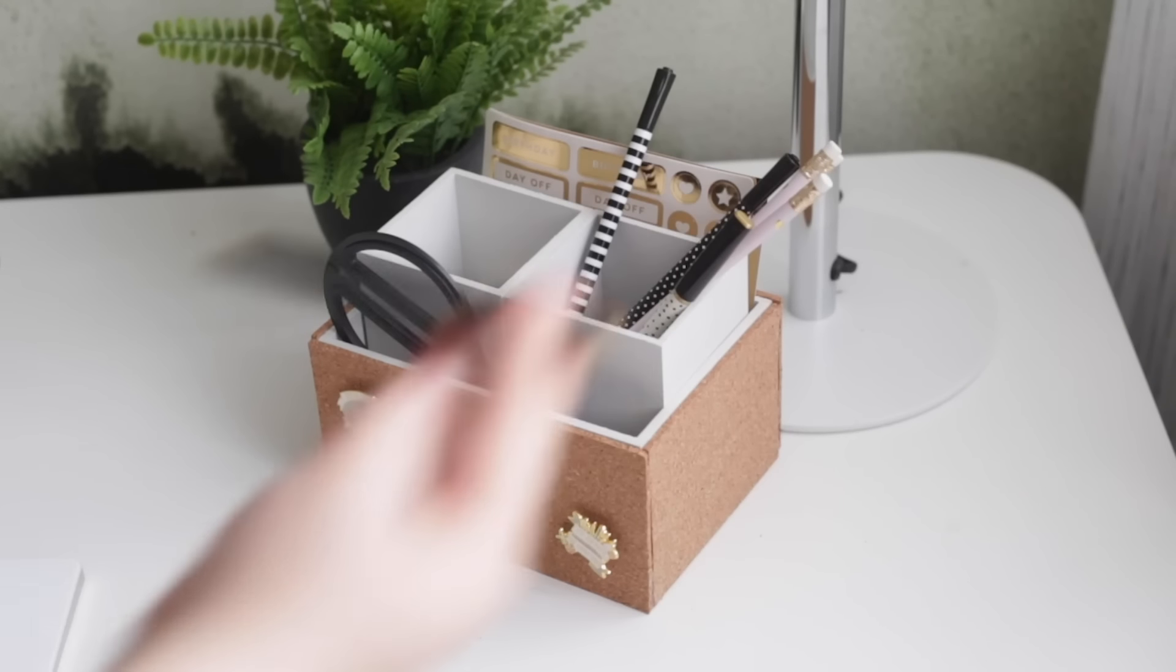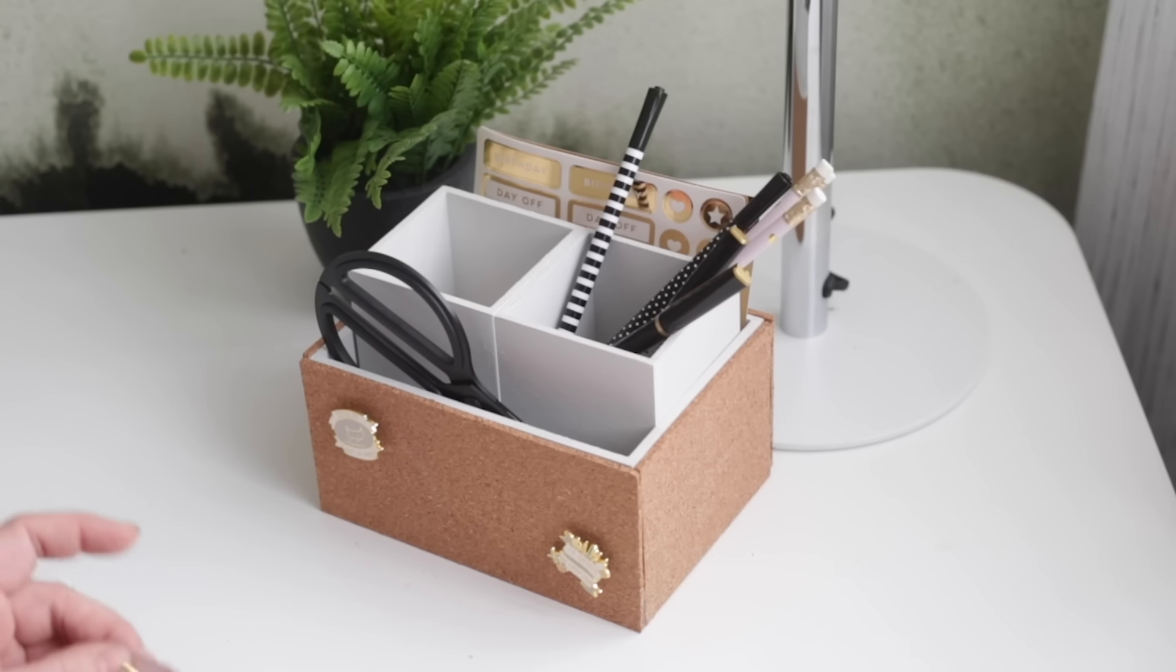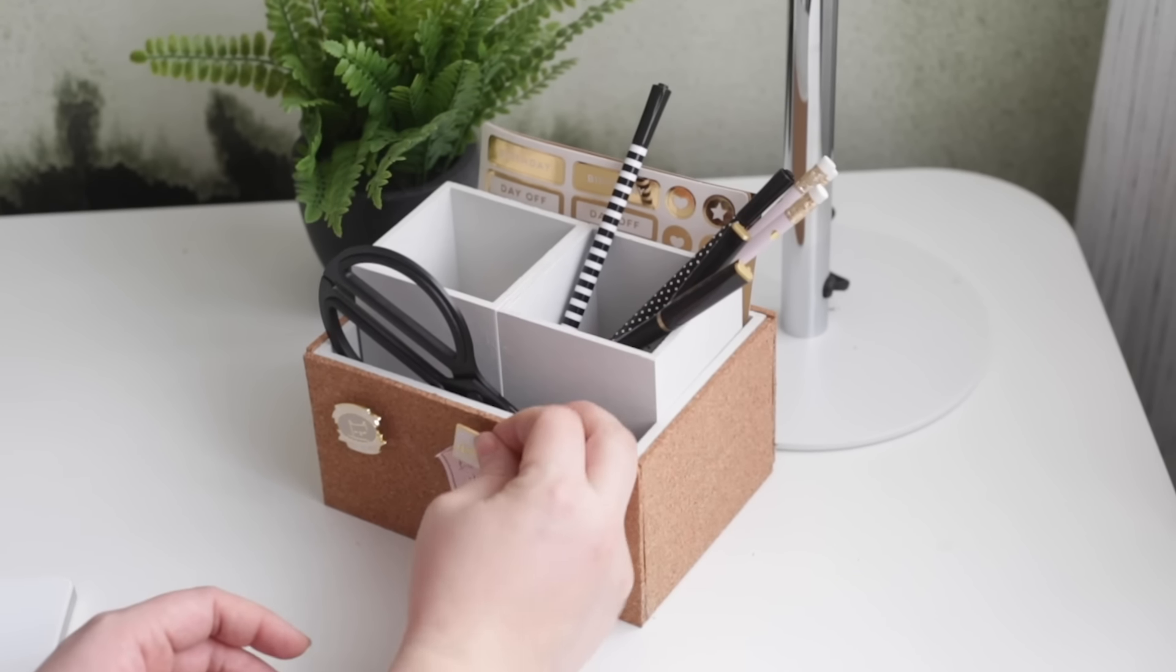And that's it. This is my new cork covered desk organizer. It looks perfect. It's functional and I love it for the space.